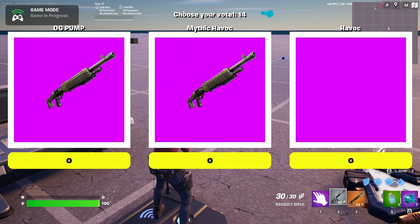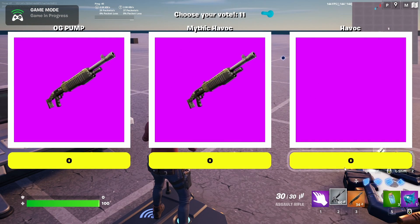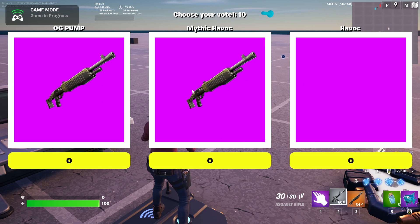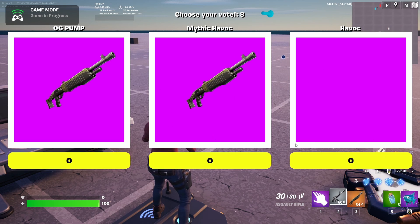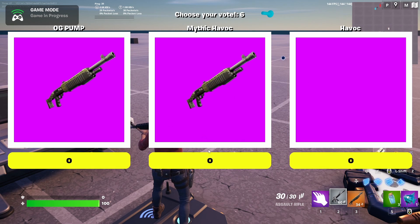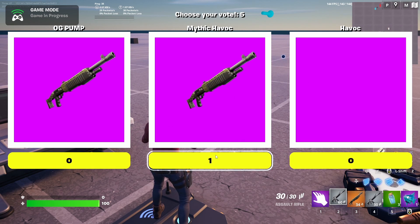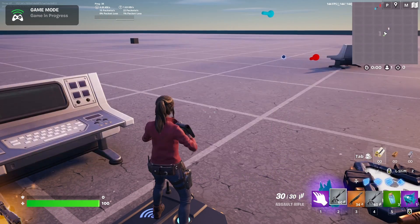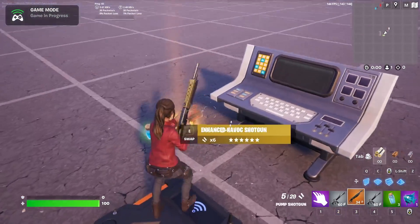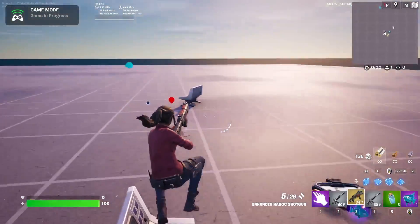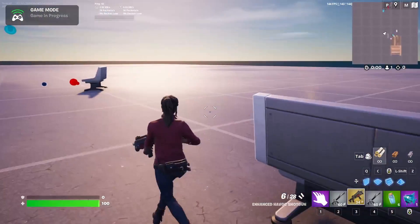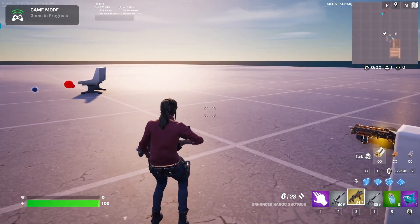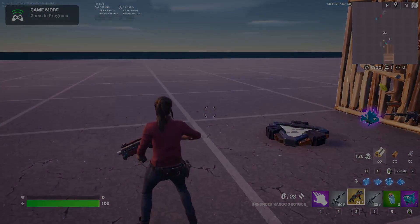You'll notice we also have the timer up here. When this ends, automatically we'll just be given a random one. I'm going to select a Mythic Havoc and we should get the Mythic Havoc if I've set up my item grantors correctly. Anyway, yeah, that's pretty much it. And as always, I hope this was helpful.